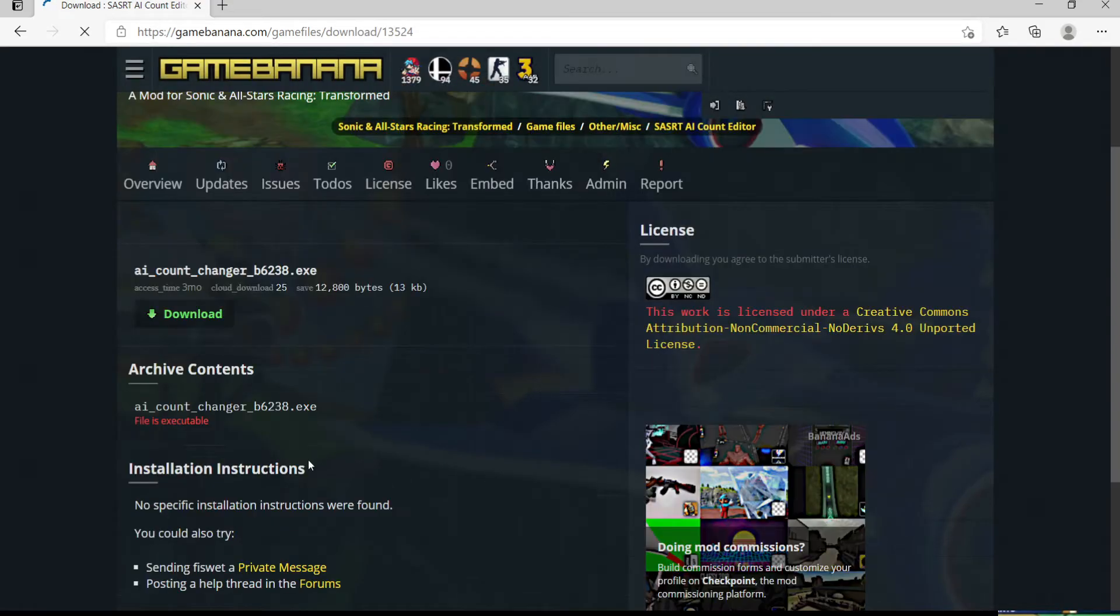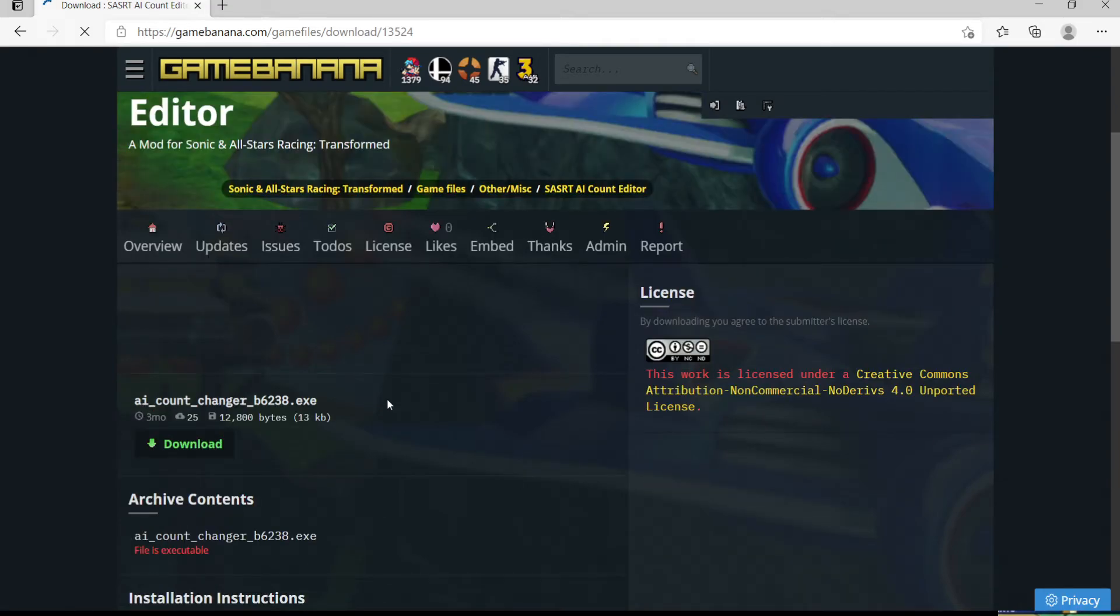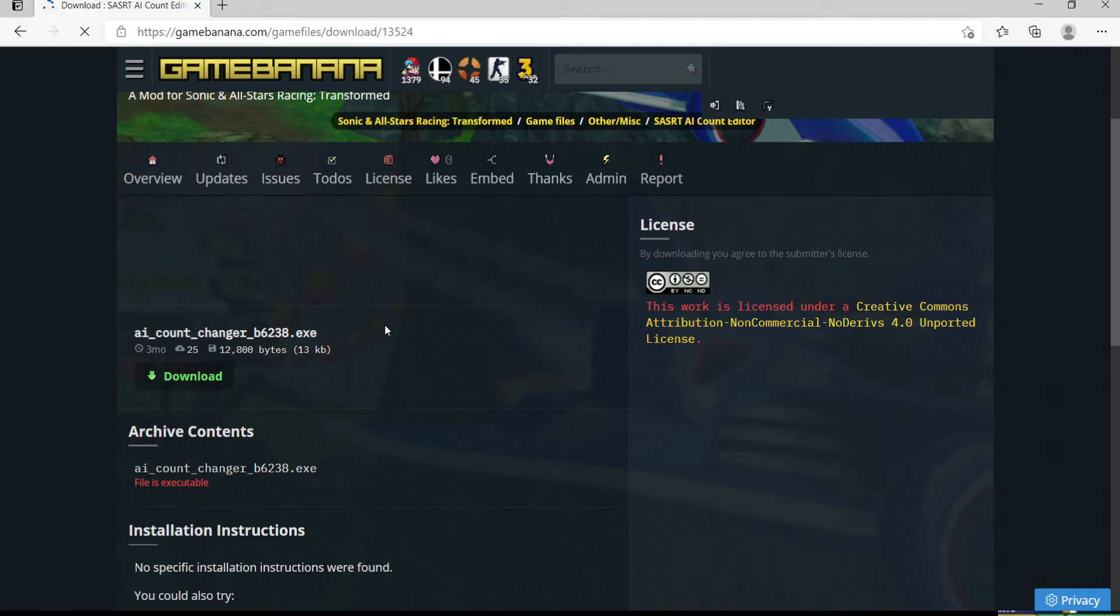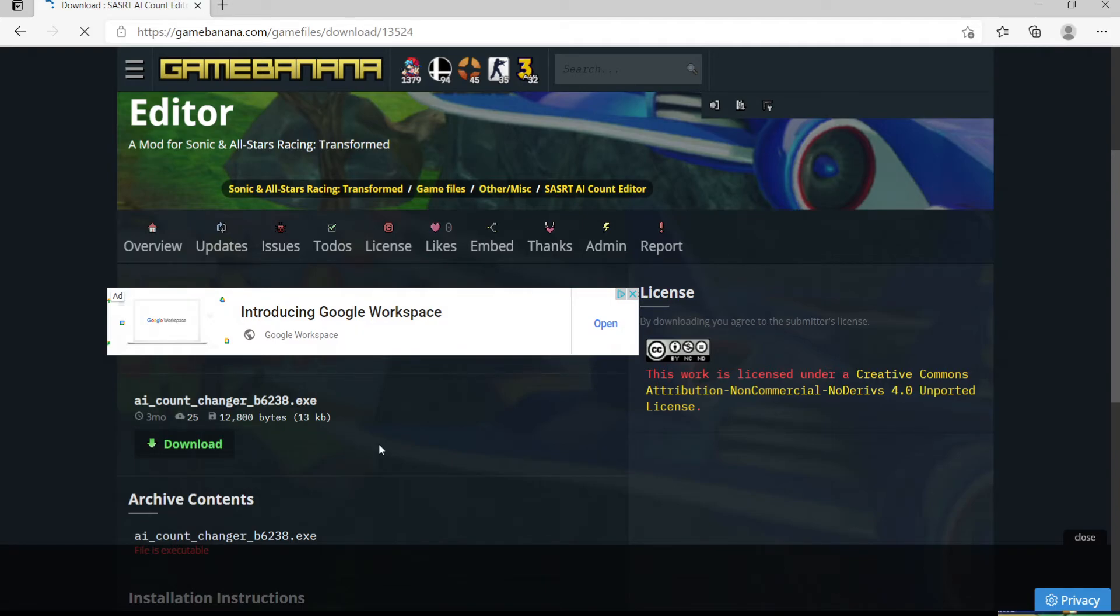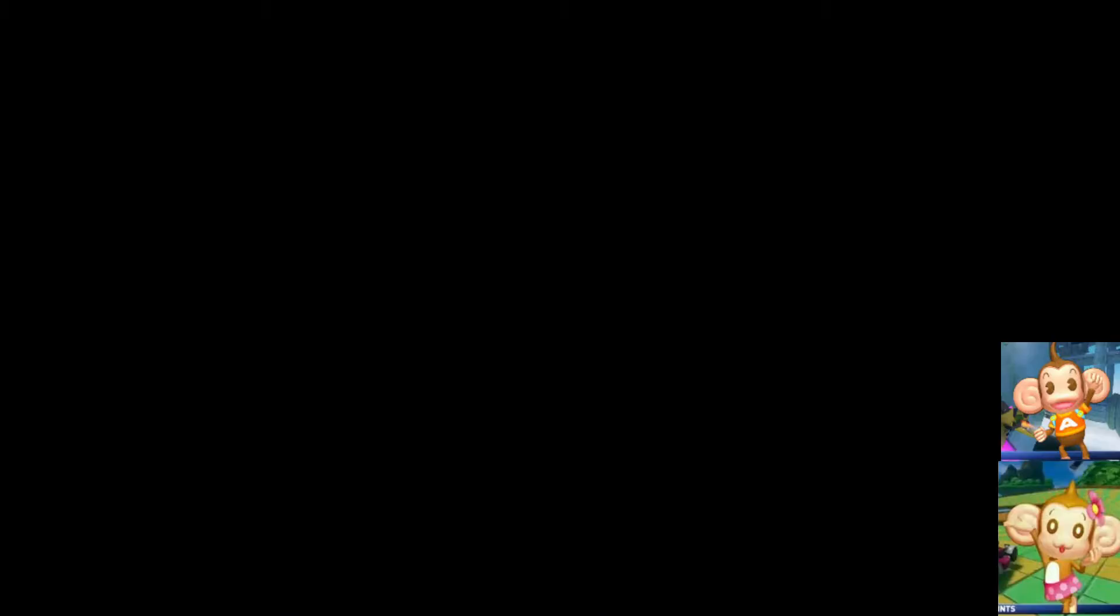So, this will be in the description, or you can just search Sonic and All-Stars Racing Transformed No AI, you should be able to find it that way as well. Then click Download. However, I already have this mod. I don't have this thing, so that's self-explanatory. Then, once you download this, open up the exe, and you should see this.